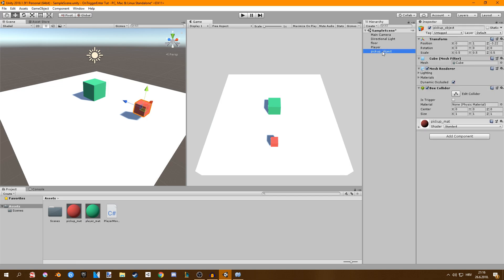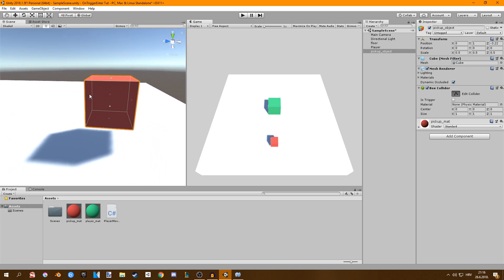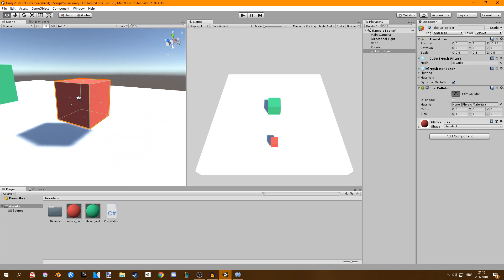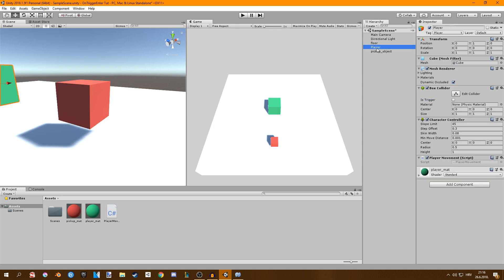Now in order to do this we have to have a collider on our object. We can see that our pickup object has a box collider and if we try and edit it you can see where it is. This is not enough — you also have to check 'Is Trigger' to true. If you don't check this it's obviously not going to work. Also, go to your player and set your tag to 'Player'.